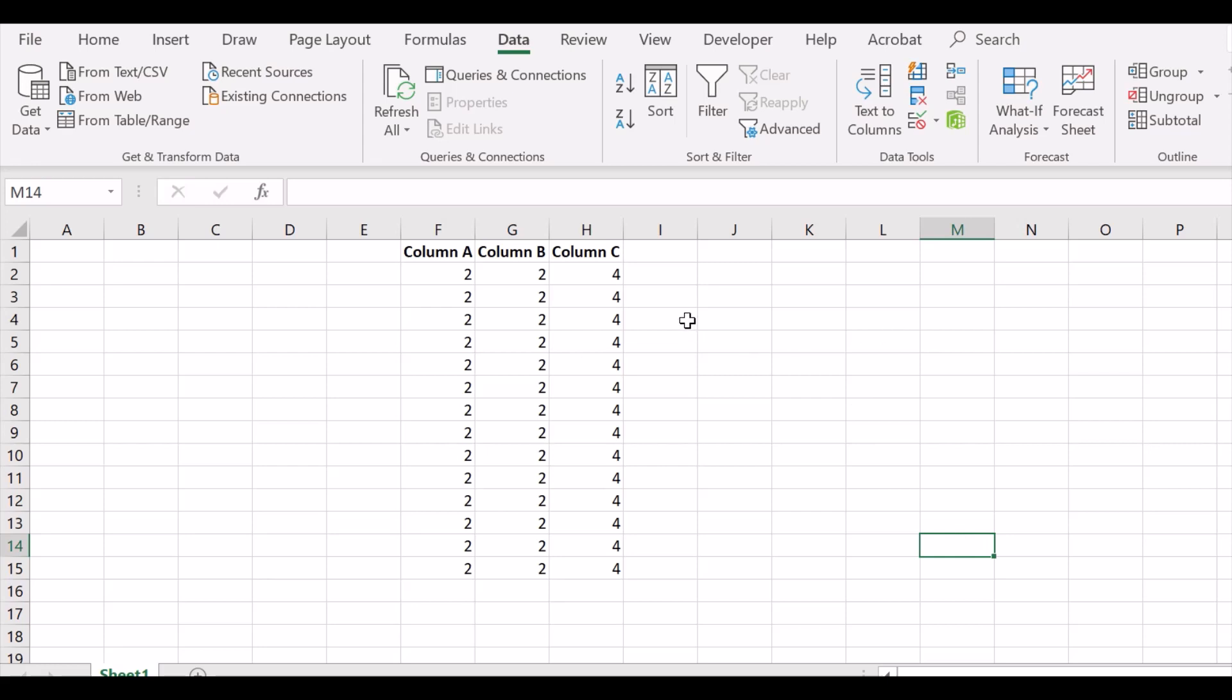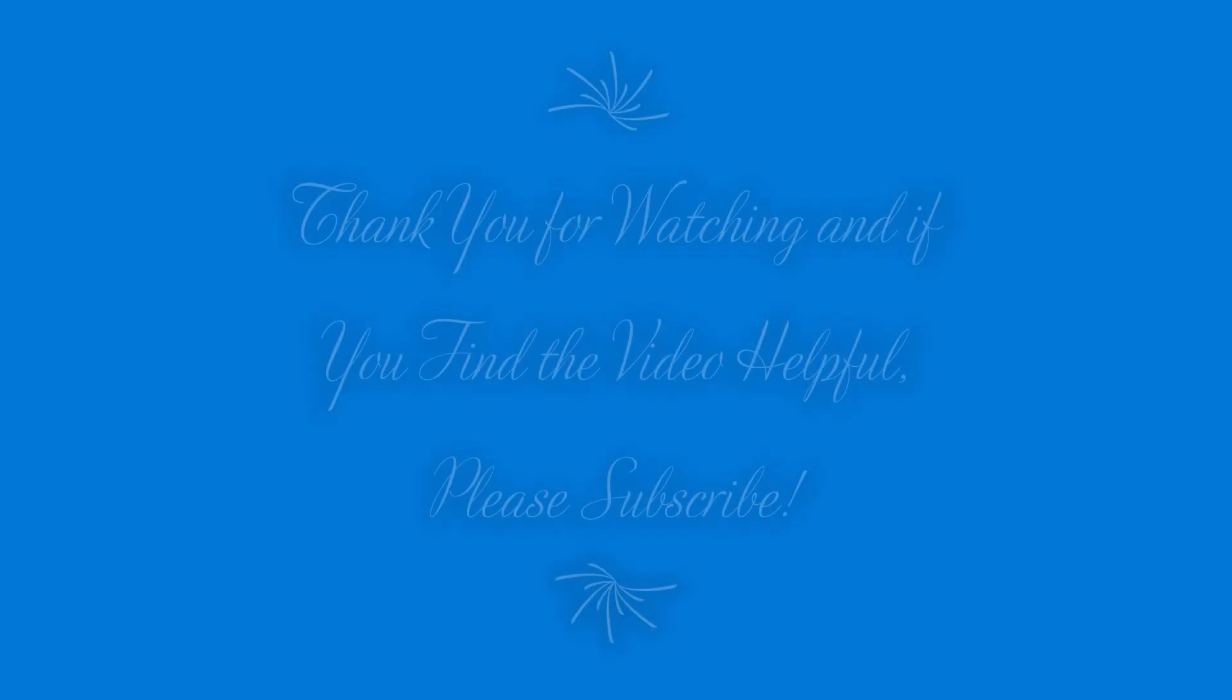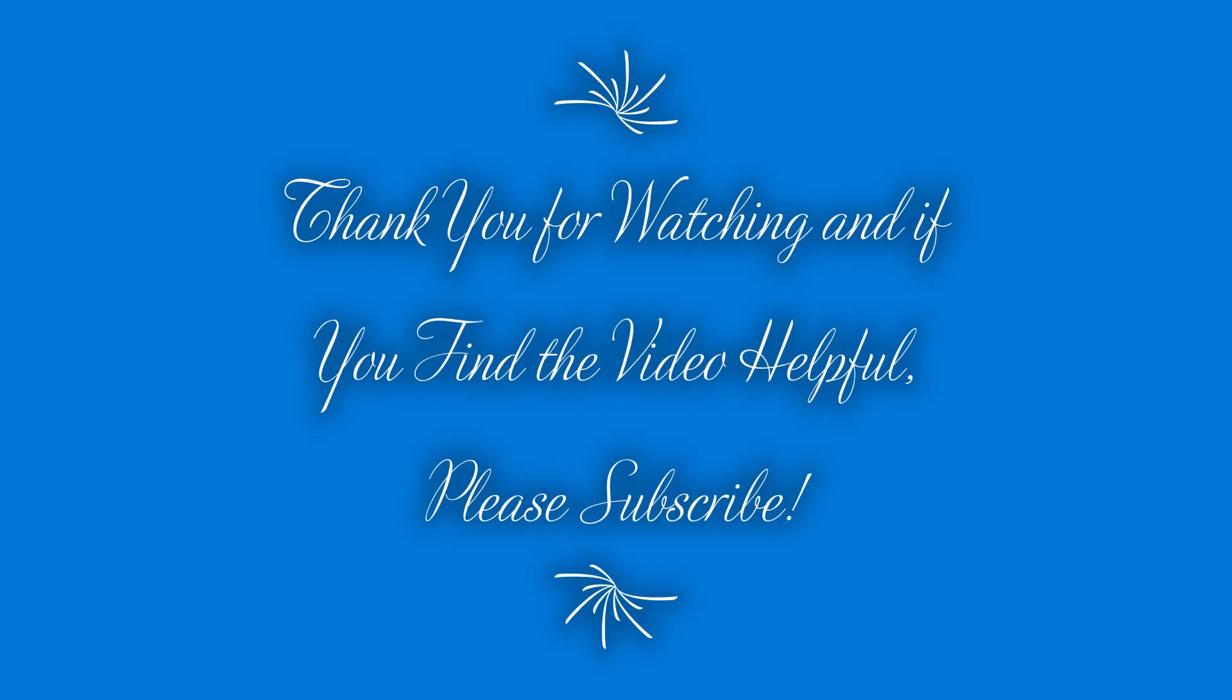If you find the video helpful, please subscribe to my channel. Thank you.